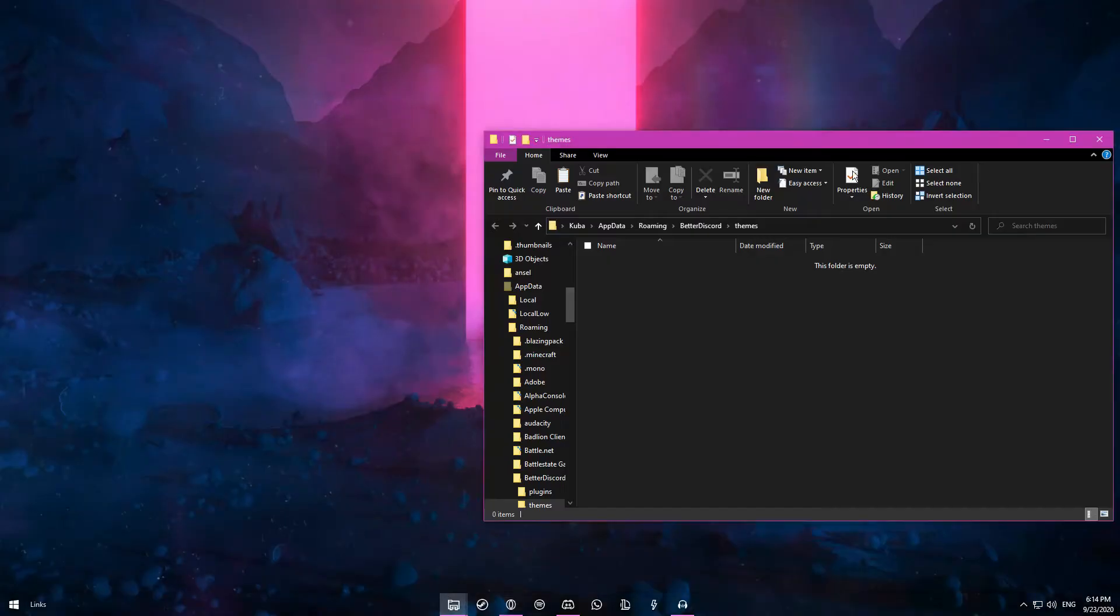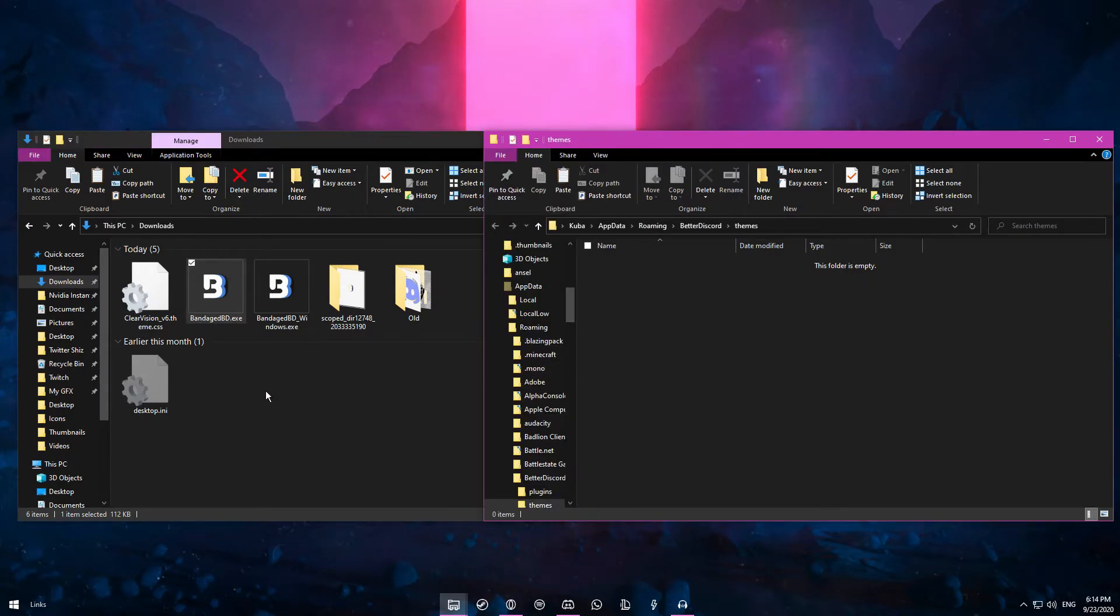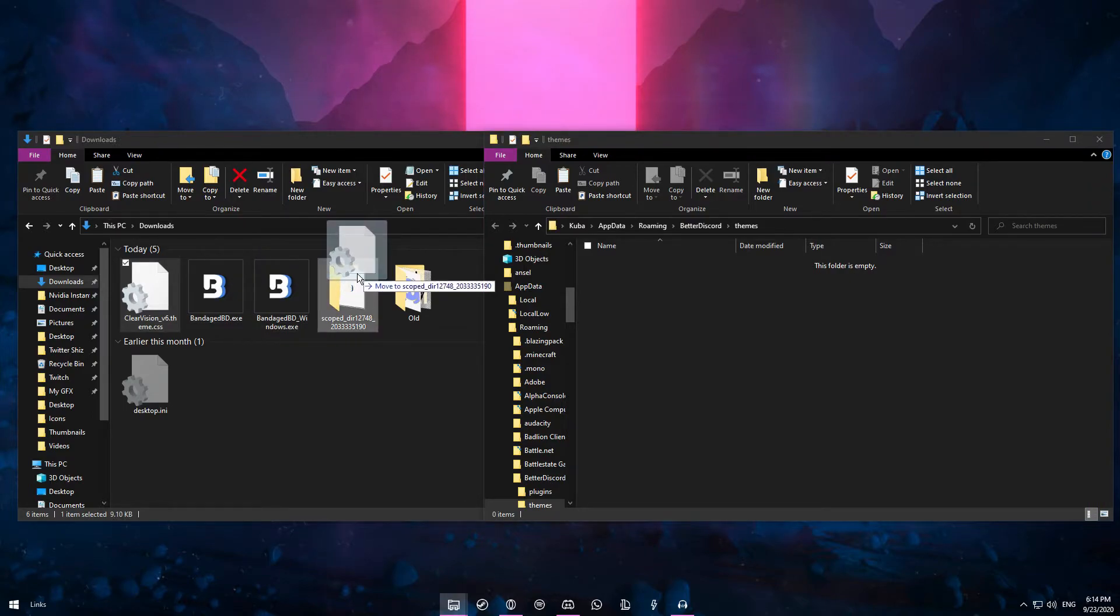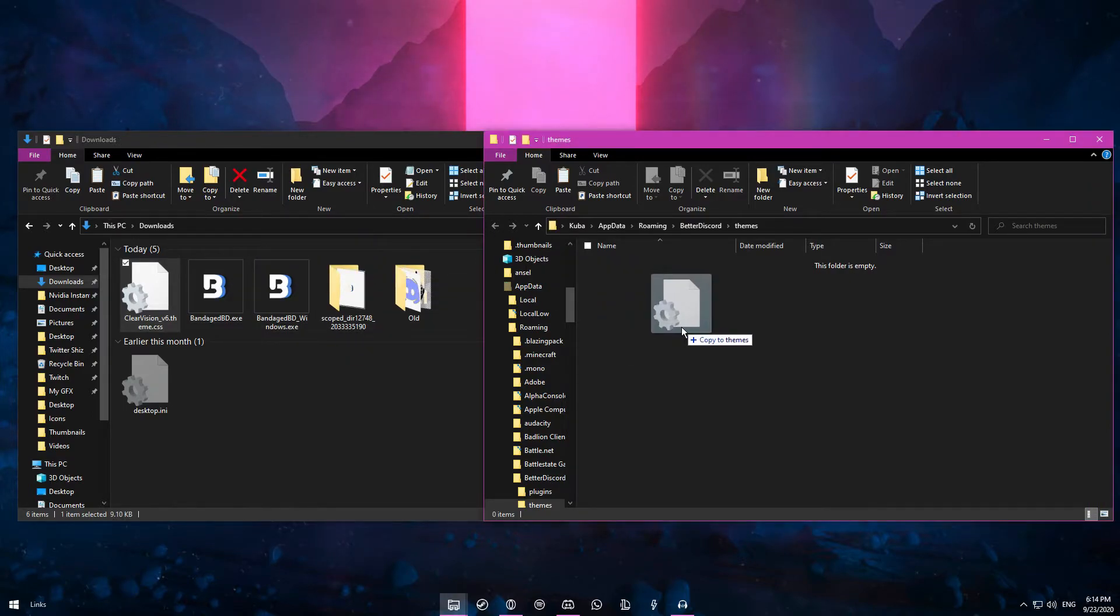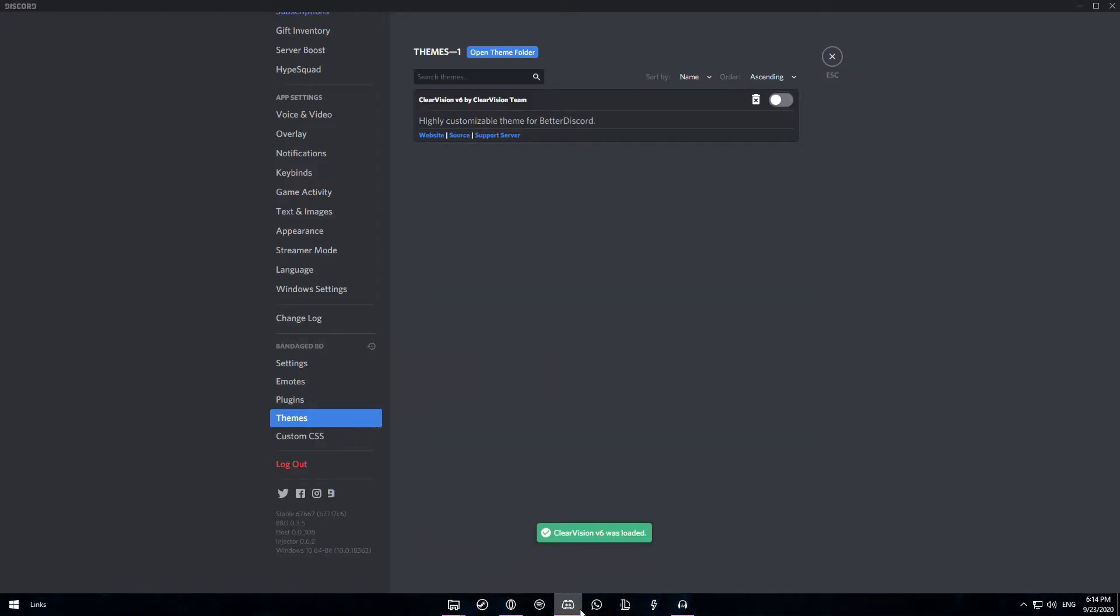Once you complete the captcha the theme should get downloaded automatically. Now you can close off this page. So now you want to put the downloads folder and the themes folder side by side. You want to drag the theme that you have just downloaded from the downloads folder into the themes folder. Once you've done that you can go back to Discord and you'll see that a new theme has appeared.